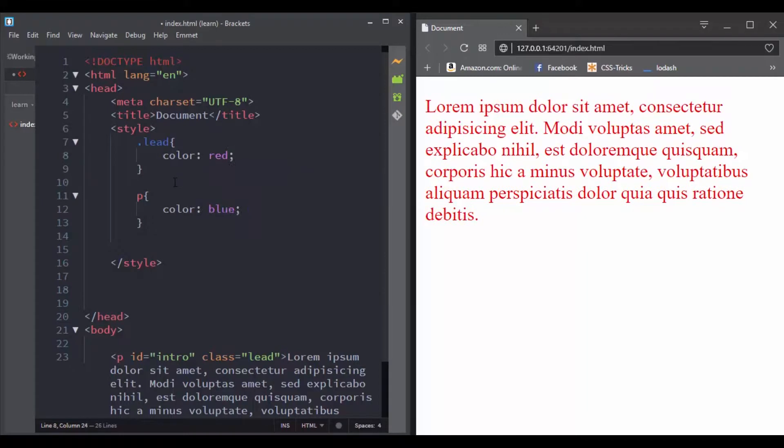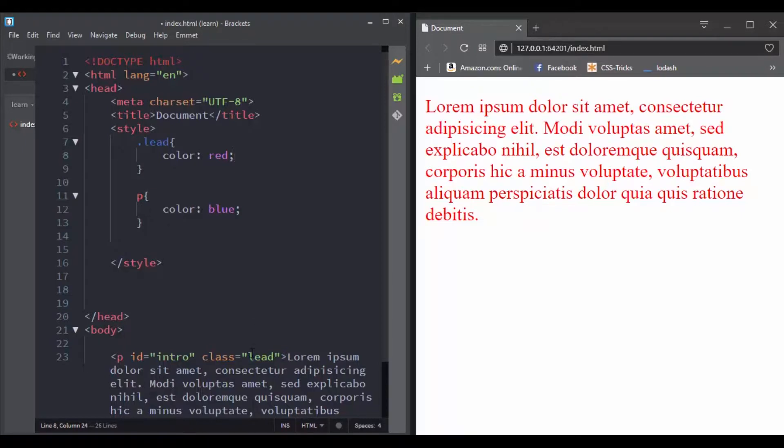Here we have two rules. The first one is using the class selector and the second one is using the element selector. If the class selector and the element selector had the same specificity, our text color would be blue.